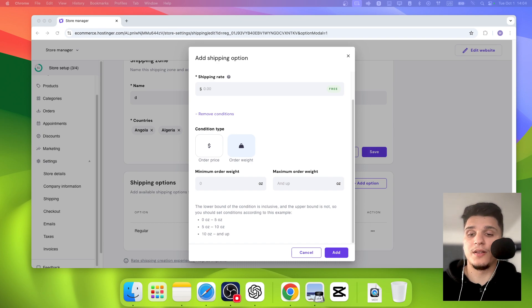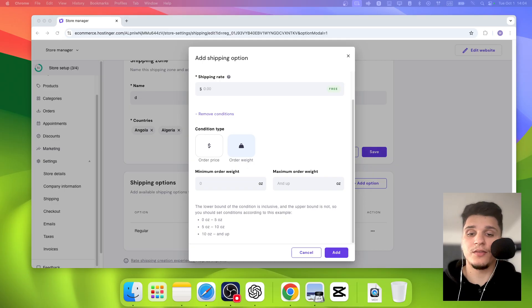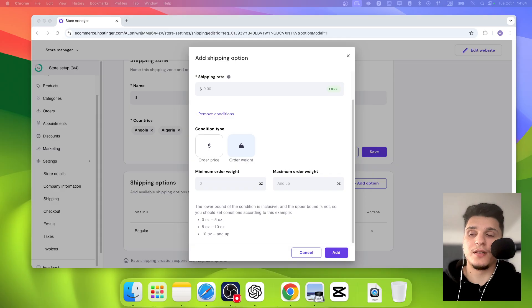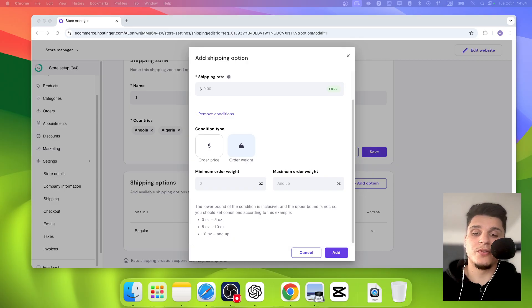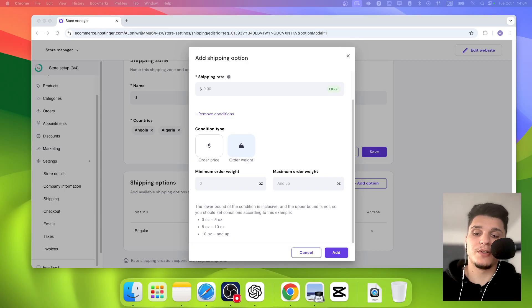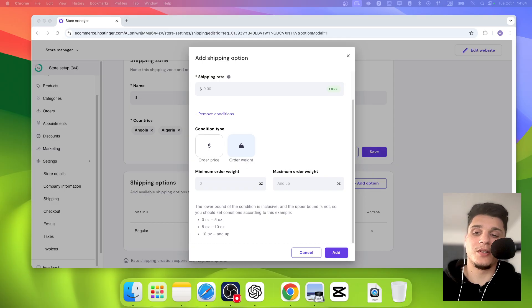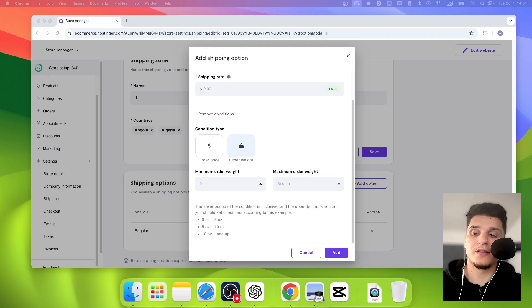Customers might just not buy or abandon their cart. And if the rates are too low, you could end up covering extra costs yourself. So do some research on typical shipping costs for the regions you're shipping to and try to match those prices.